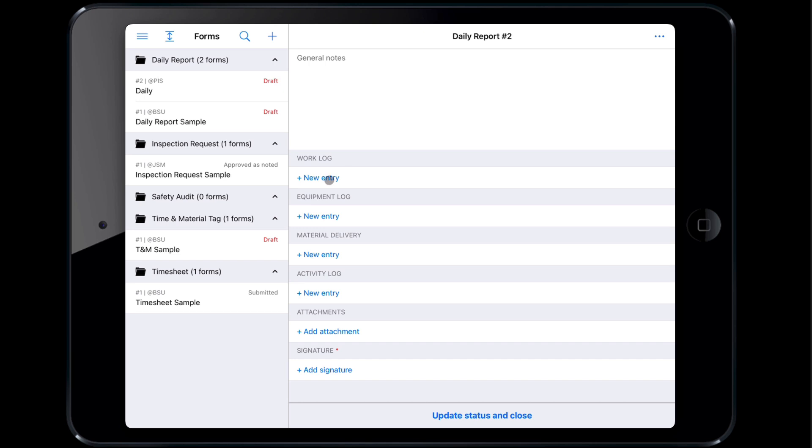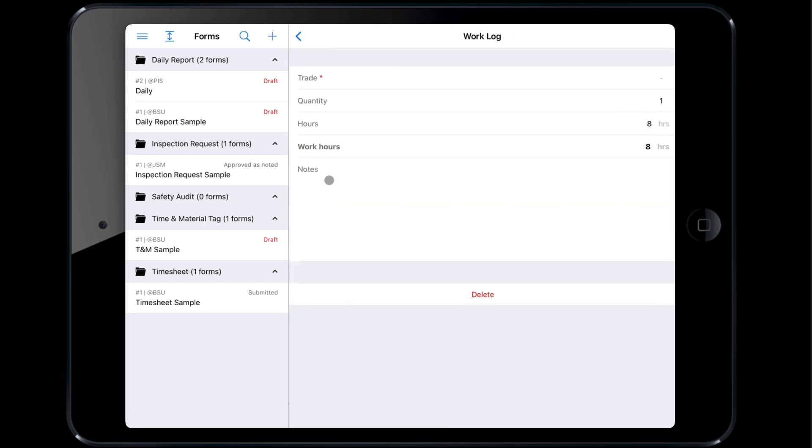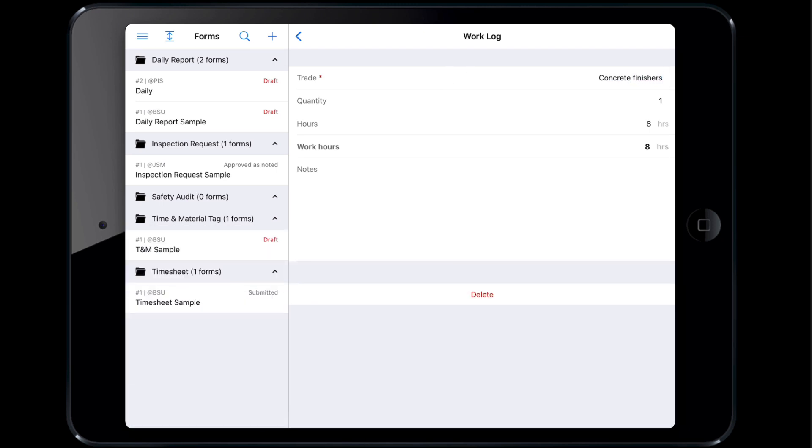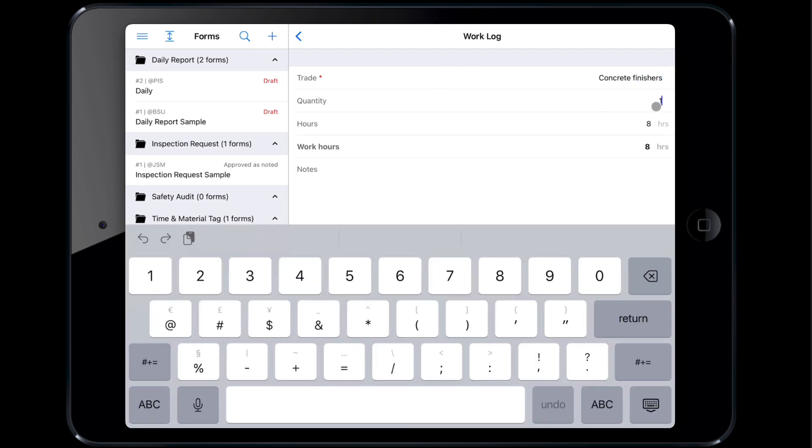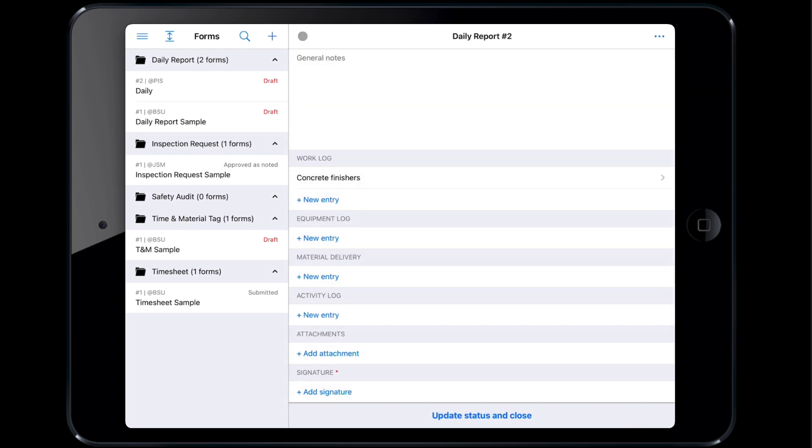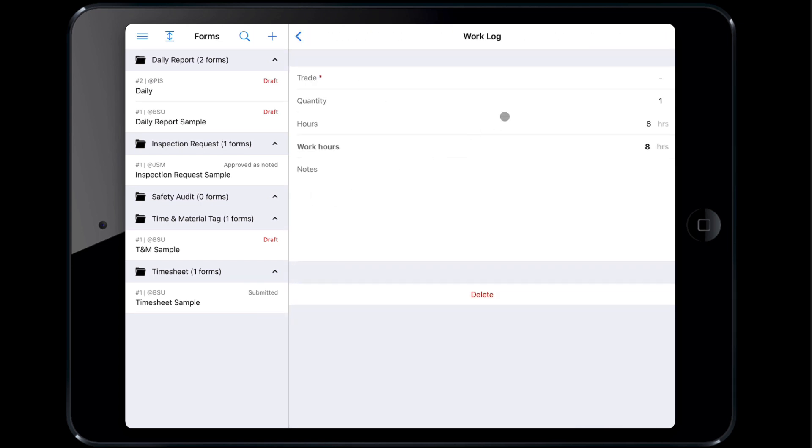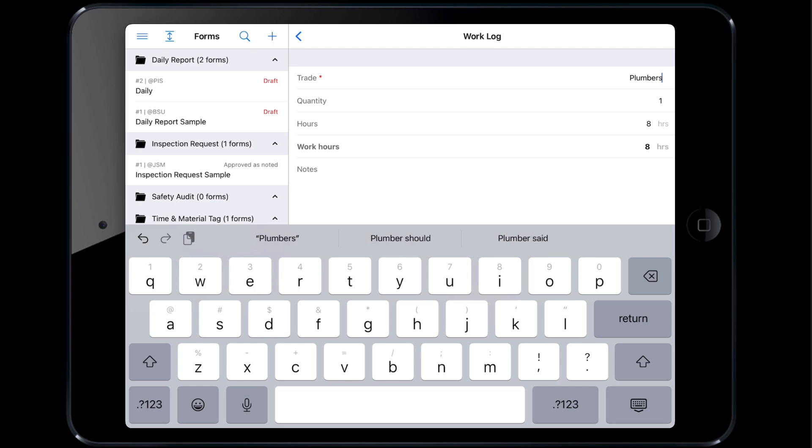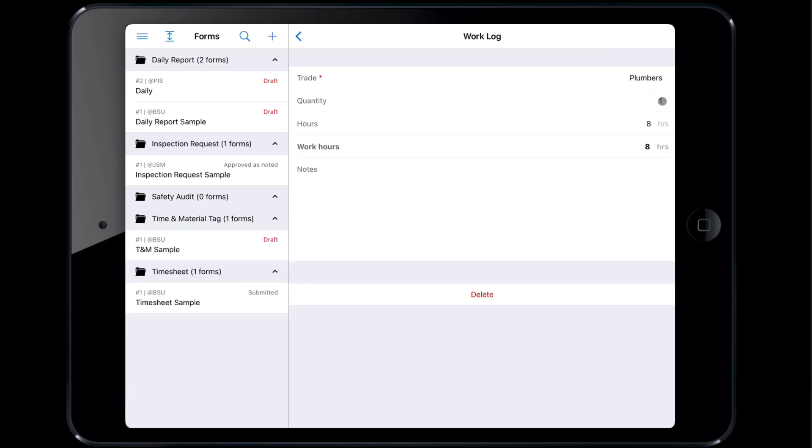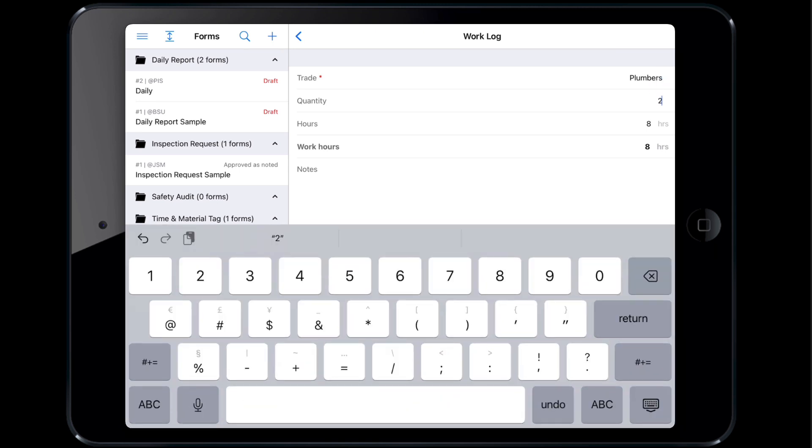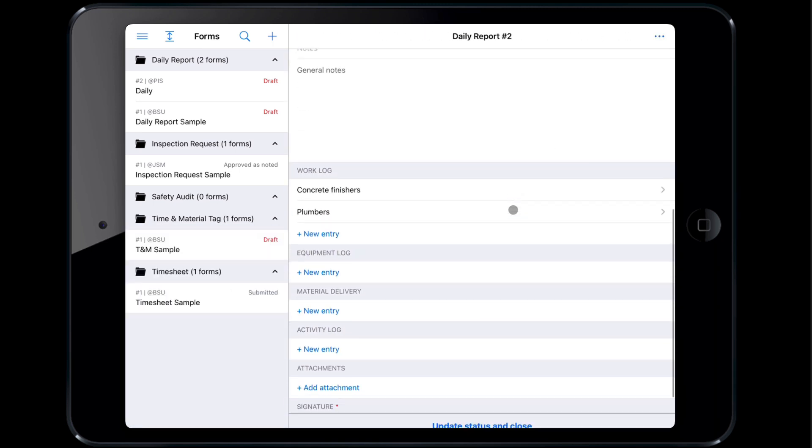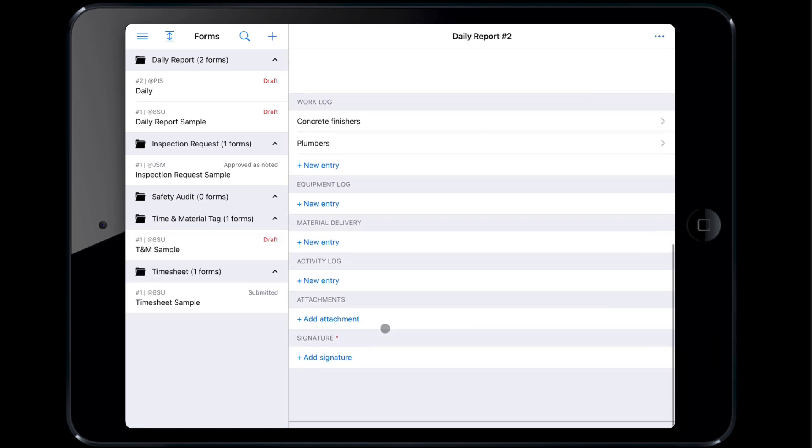To document the concrete finishers, tap New Entry, fill out the appropriate information in the pop-up and tap the arrow icon to return to the form. To add the additional plumbers on site, click New Entry again and fill out the information. Now you will have two rows within the work log for the two trades on site that day. Other tables can be filled out in a similar manner.